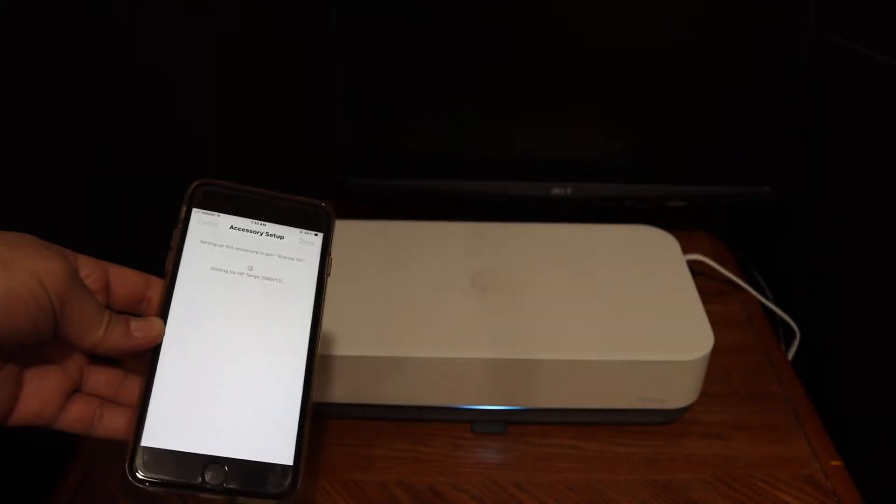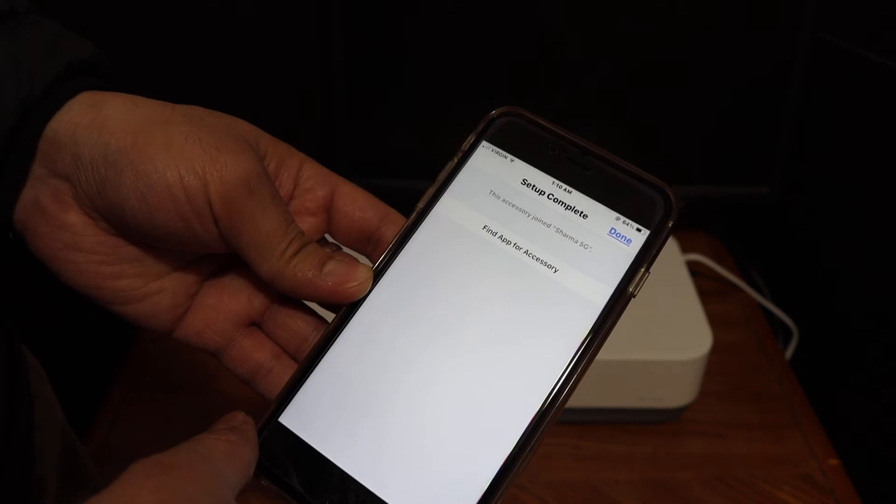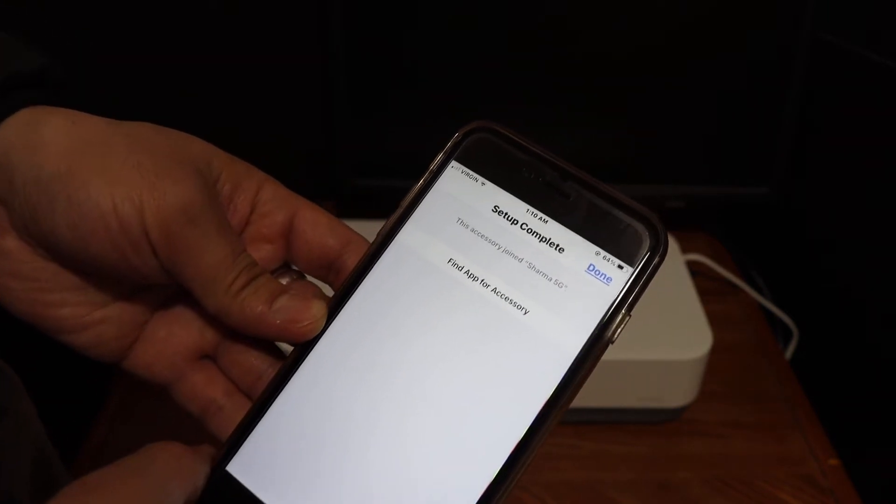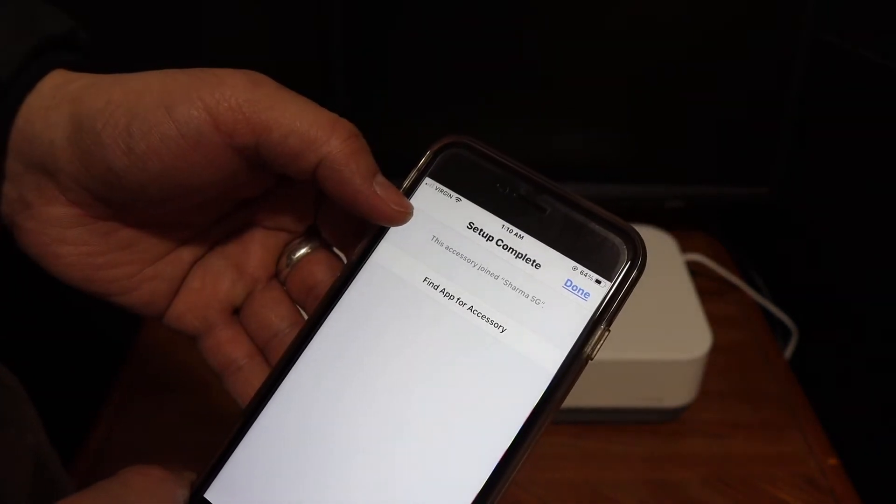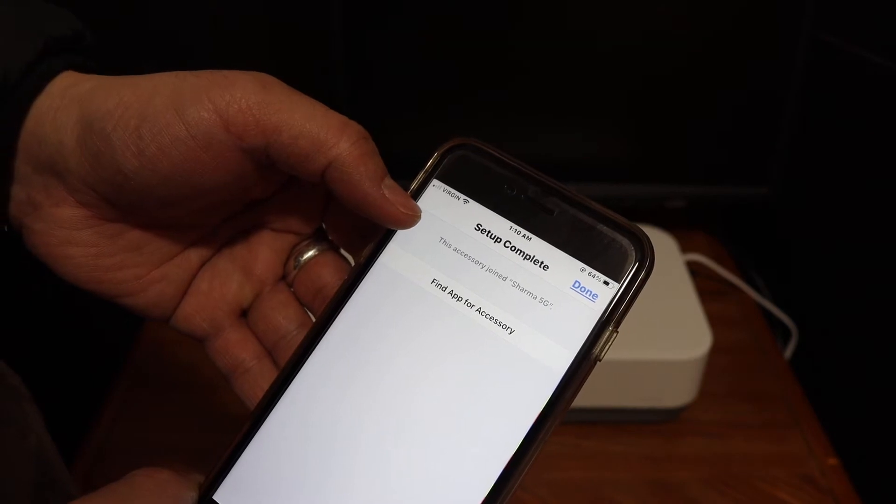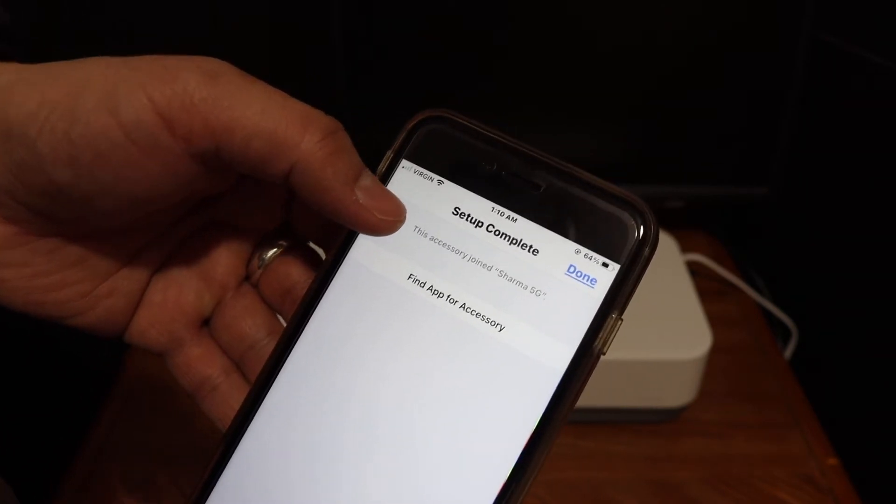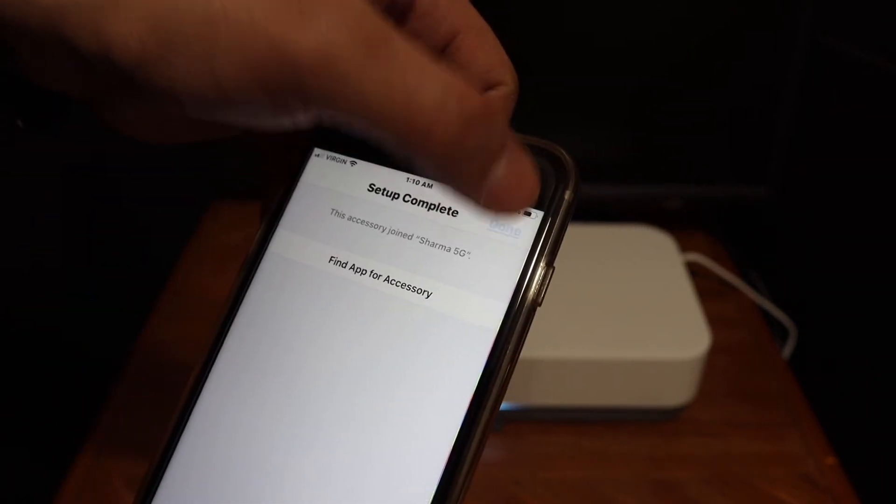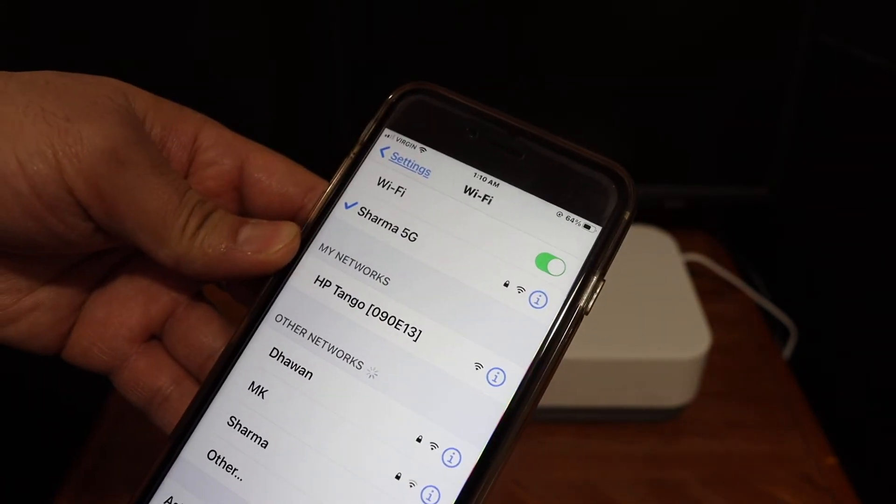So here we heard the sound, that means it's connecting. It says the setup is complete and it is connected to the Wi-Fi network of your home as you can see here. Click on the done button.